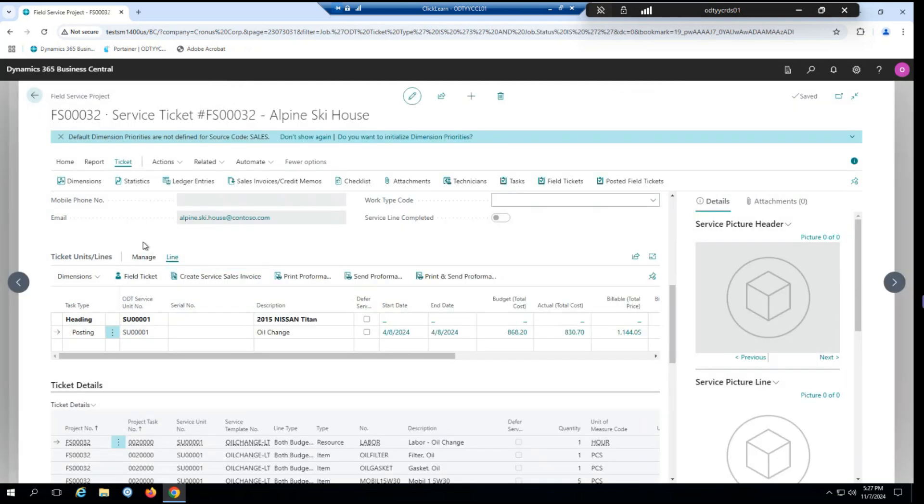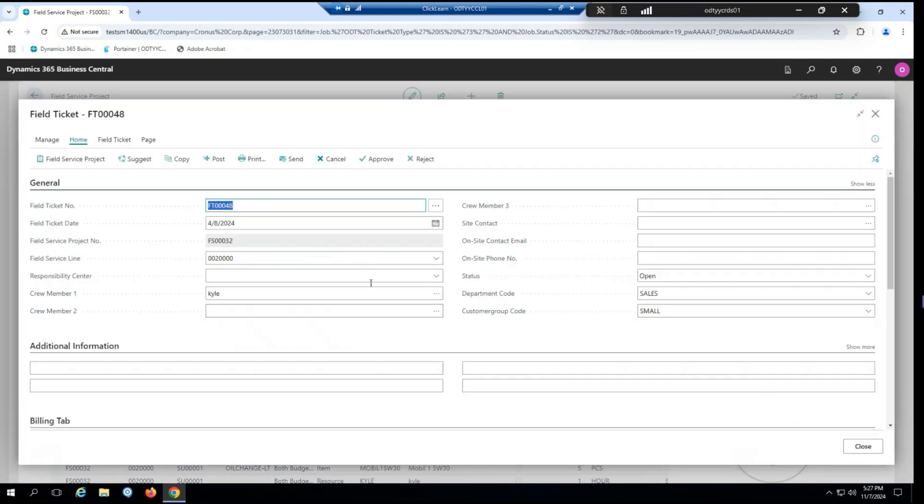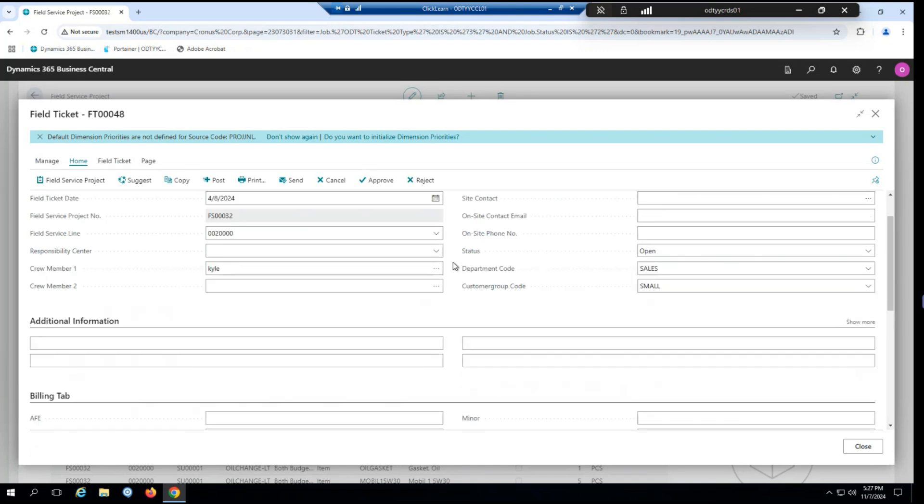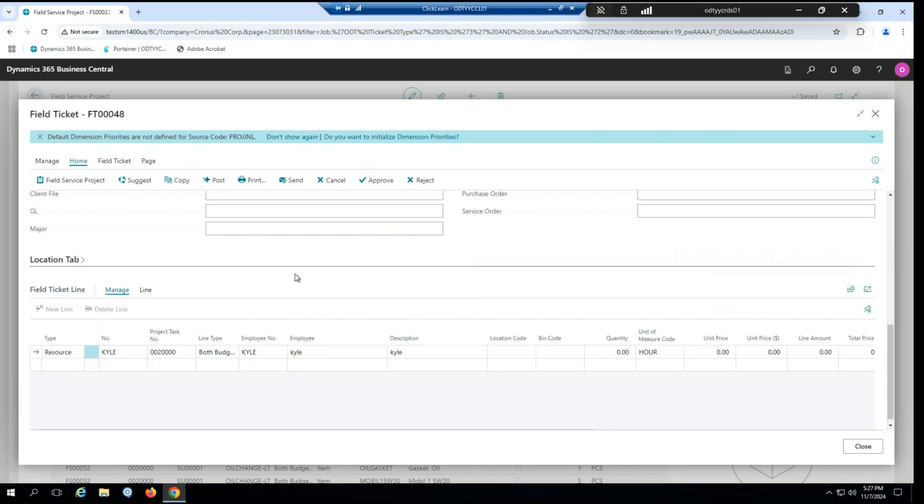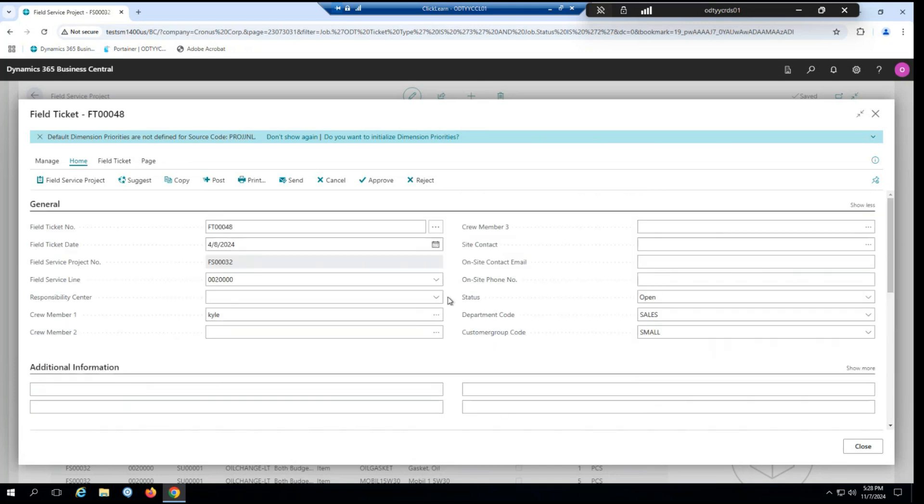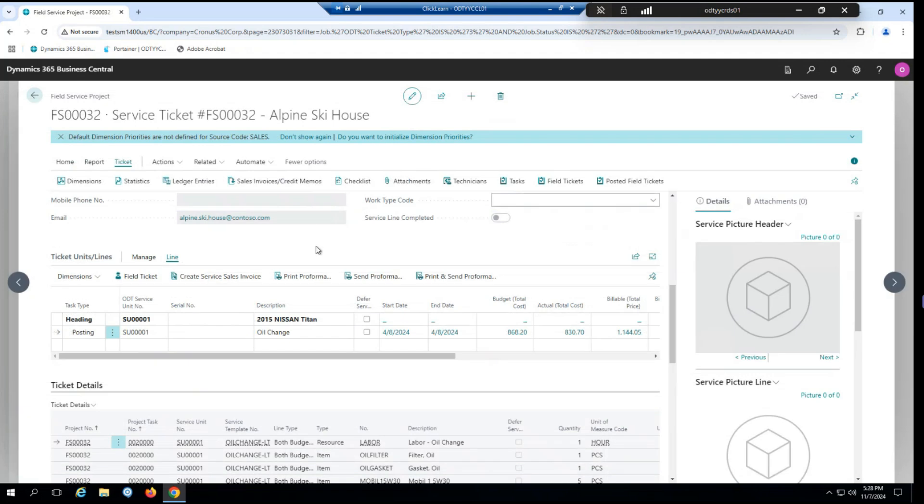Now let's say we want to create another field ticket. We absolutely could. So as you can see, we can create multiples if we have the need. Now I'm not going to mess around with this one too much because I'm going to demonstrate something else.